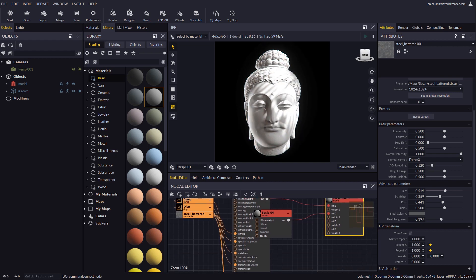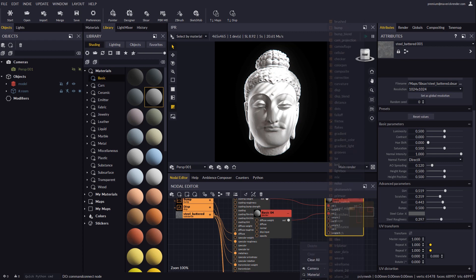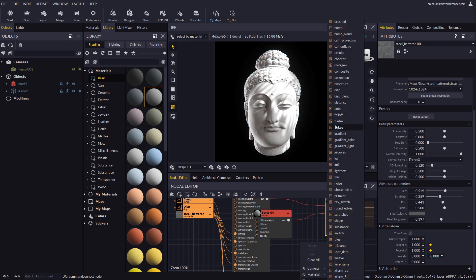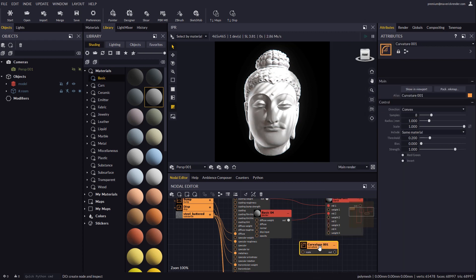All that's missing now is a curvature map node, which we will connect to the second weight plug in the blend node.